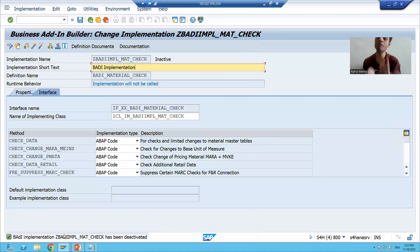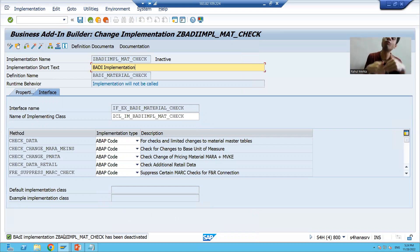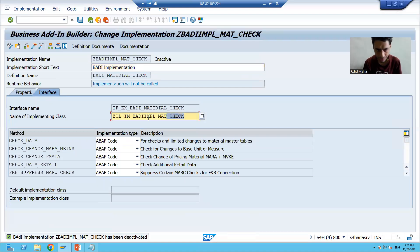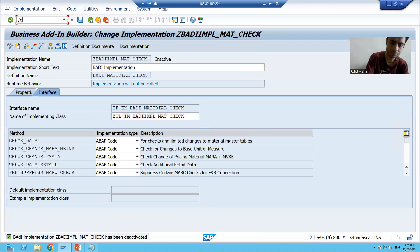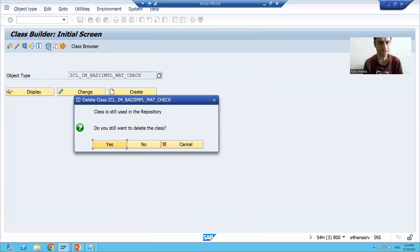But the best way, if you are going for practice, is that you should delete whatever you created. So I will delete those things, though you can also go for deactivation if you do not want your logic to trigger. I'll simply delete this class — whatever class we created. This name is automatically provided by SAP, and I will delete this class.